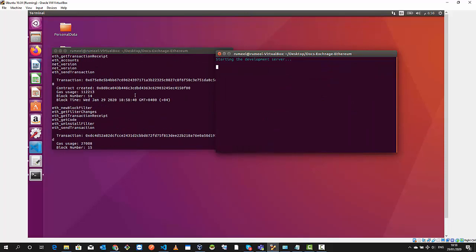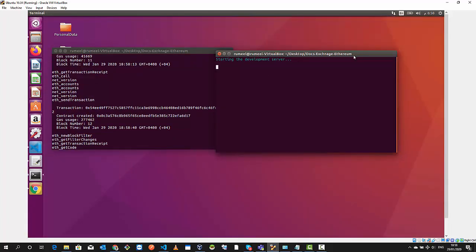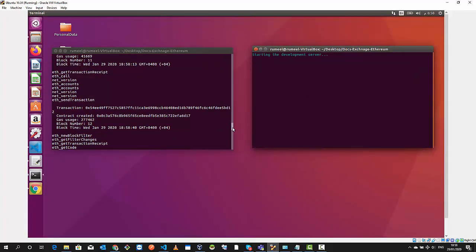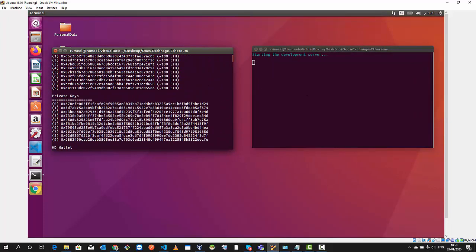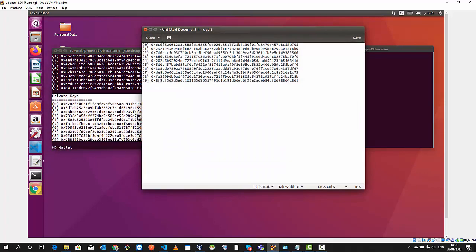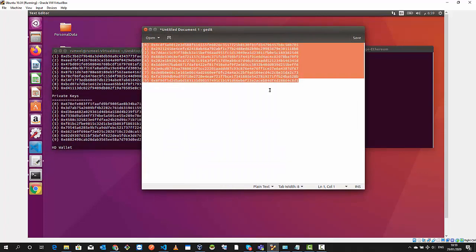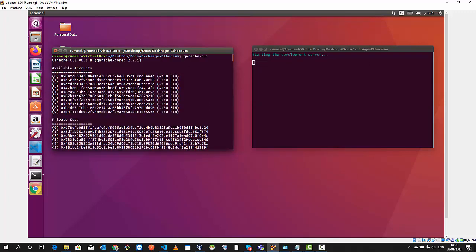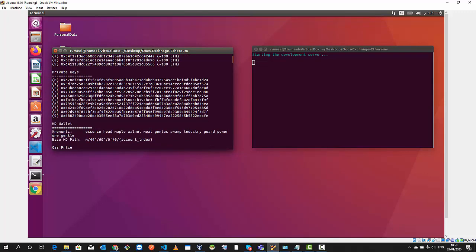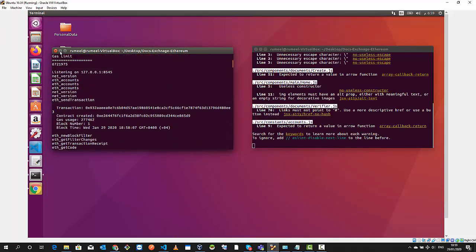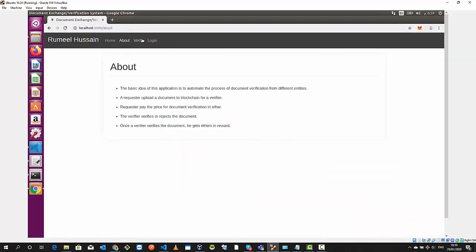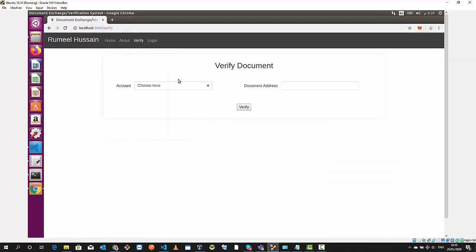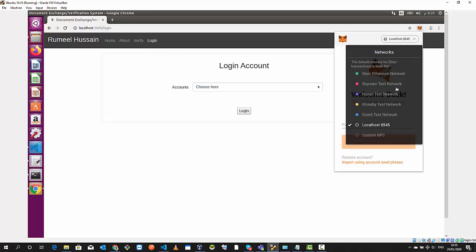This is going to start the server on port 3000. Ganache generated private keys for us, so I'm quickly going to save it in the text editor. It's running on localhost.